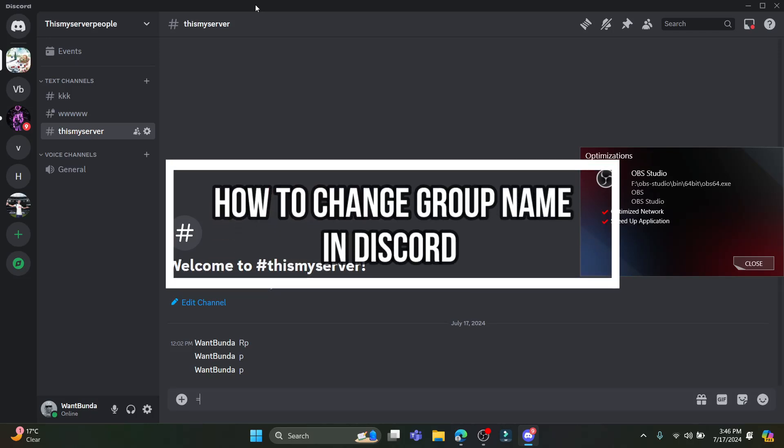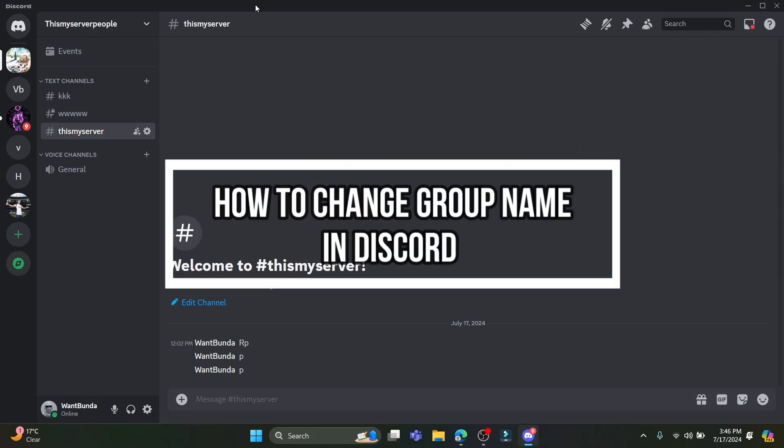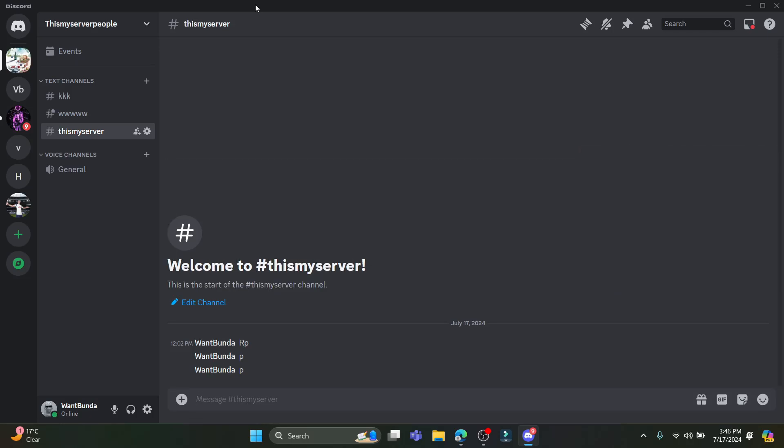Hello and welcome to How to Guide. In this video I'm going to teach you how you can rename the group name on Discord. So let's go ahead and start the video. Open Discord on your PC. If you don't have it, you can install it from the internet.